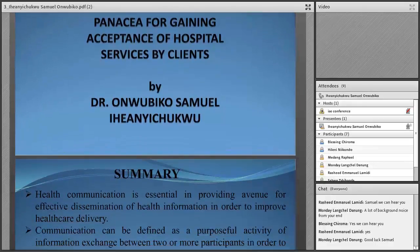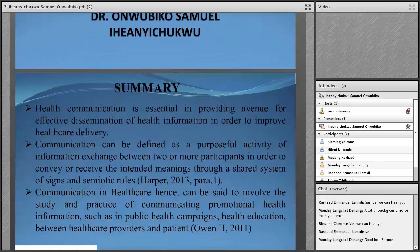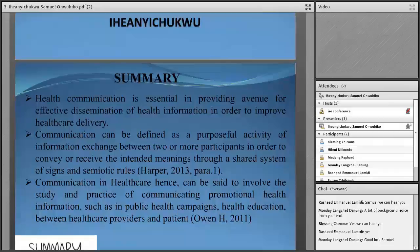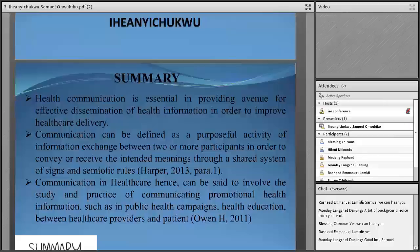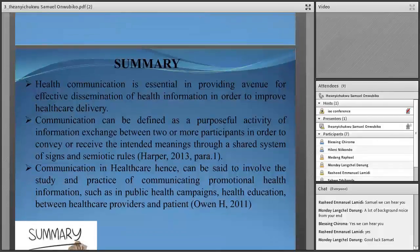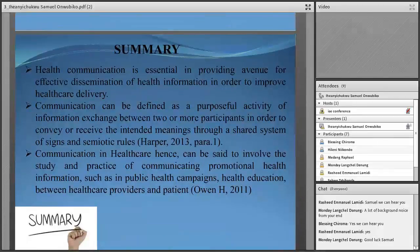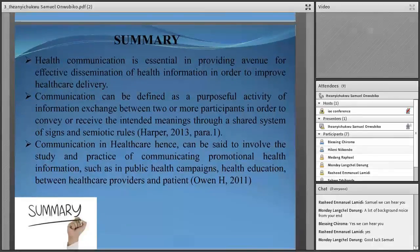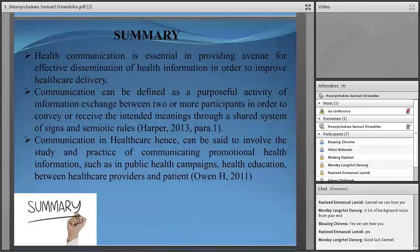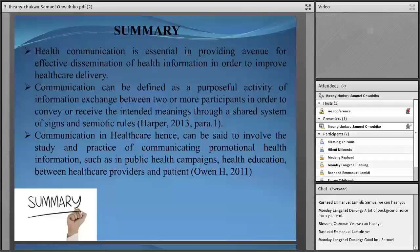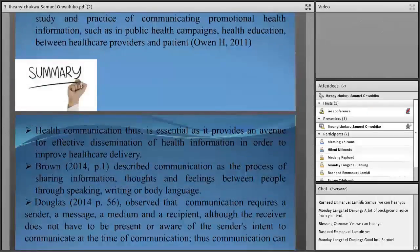By way of introduction, health communication is essential in providing a venue for effective submission of health information in order to improve healthcare delivery. Communication, by way of definition, is a professional activity of information exchange between two or more participants in order to convey or receive the intended meaning through a shared system of signs and symbolic rules. Communication in healthcare can be said to involve the study and practice of communication and promotional health information, such as public health campaigns, health education, and communication between healthcare providers and patients. It is essential that it provides an avenue for effective dissemination of health information.